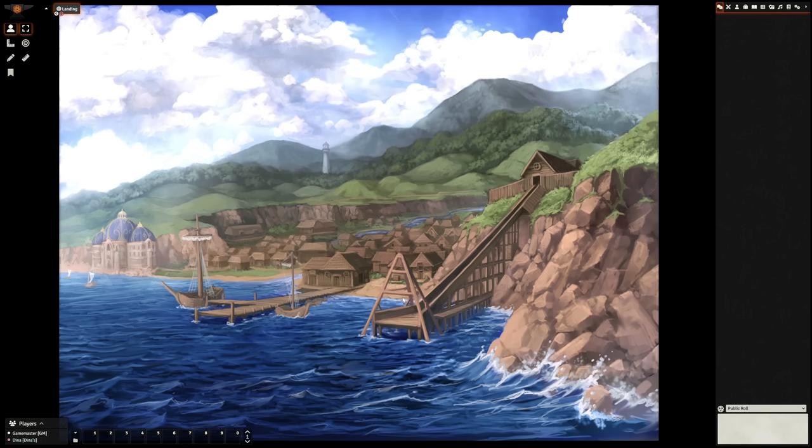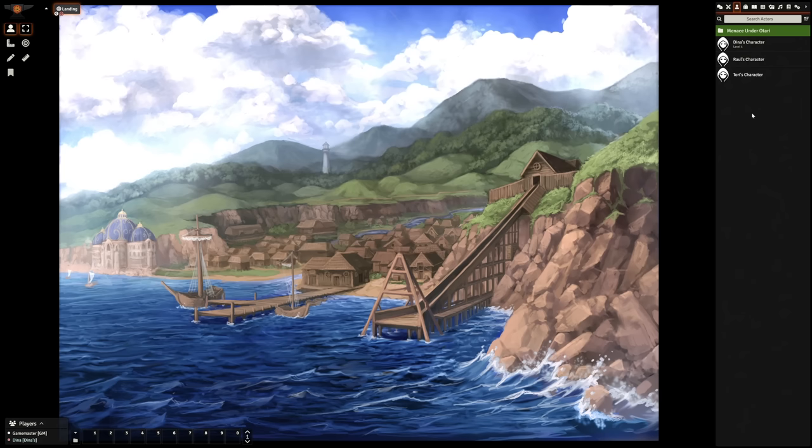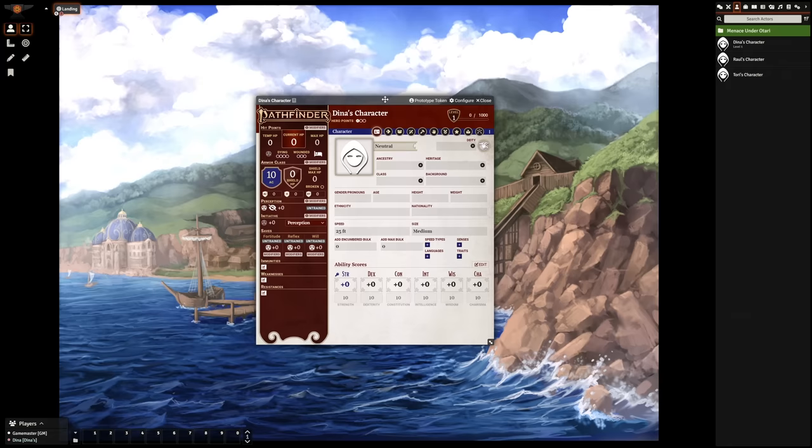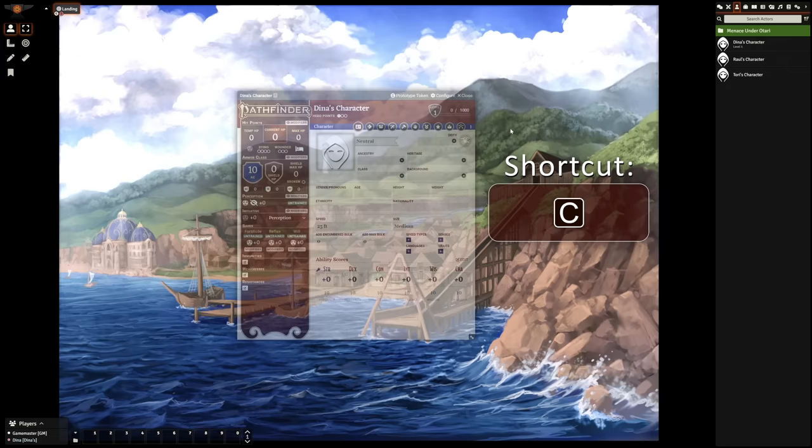To find your character sheet, we're going to head over to the right-hand sidebar and select the Actors tab here. If you don't see anything in this tab, then your GM hasn't assigned you permissions over an actor yet. But in this case, we can see that that's been done already, and we can simply click on the actor to open up the character sheet. If you assigned this actor to your user in the last step, you can also press C on your keyboard to open and close your character sheet at any time.